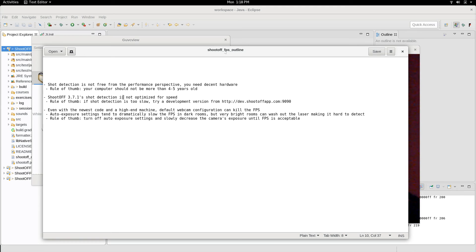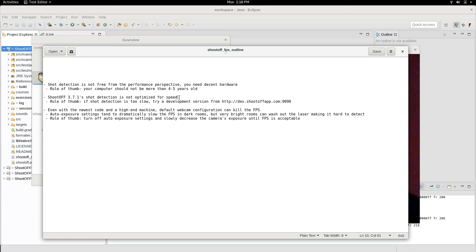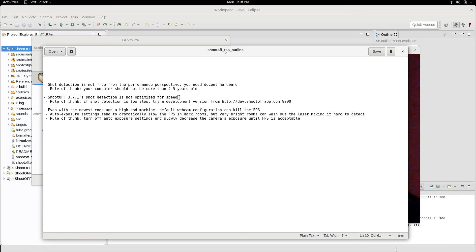The second point is which version of ShootOFF you're using. So the current stable version of ShootOFF at the time of this video is 3.7.1. The version of shot detection in that version is optimized for accuracy, but it's not optimized for speed. So code tends to evolve over time.